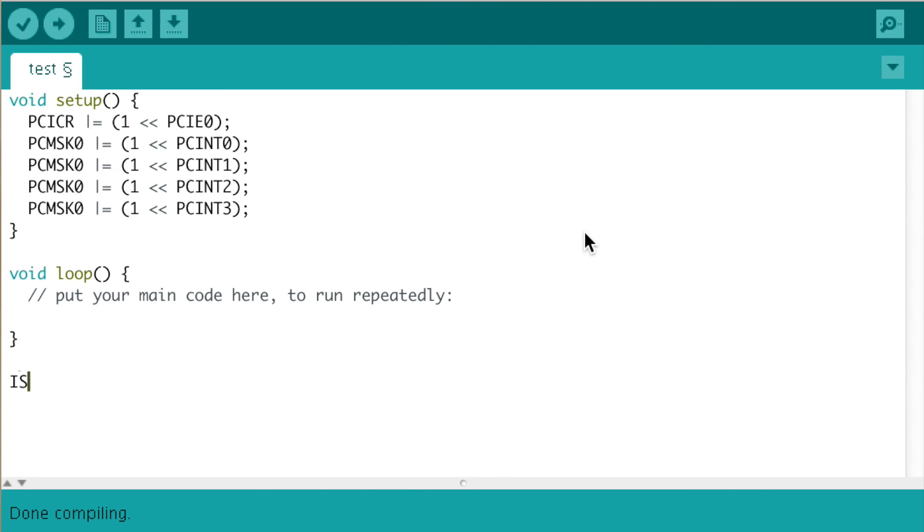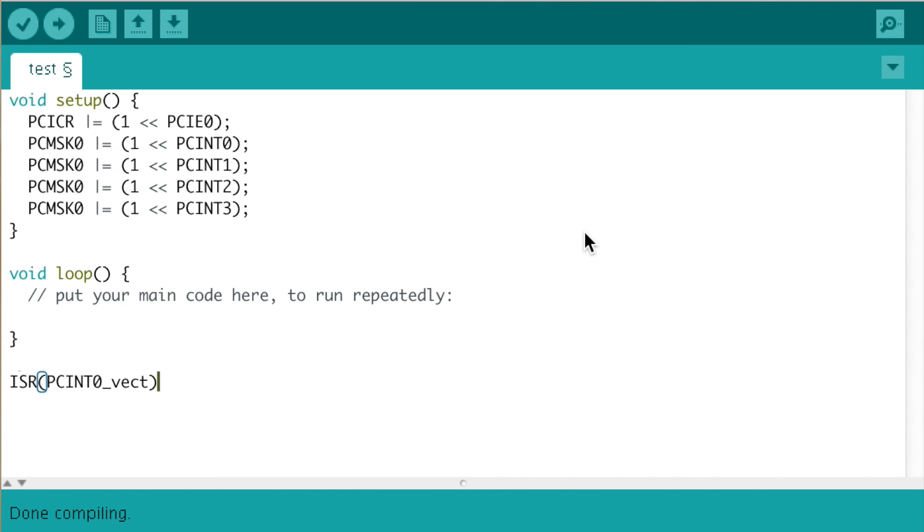ISR open bracket PCINT0_0 underscore VECT.